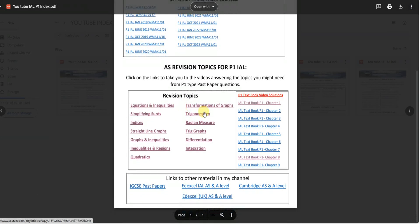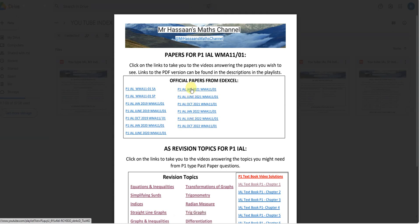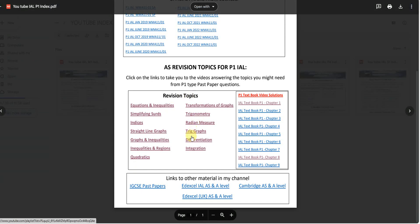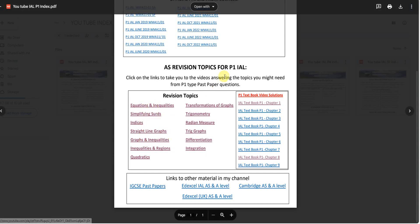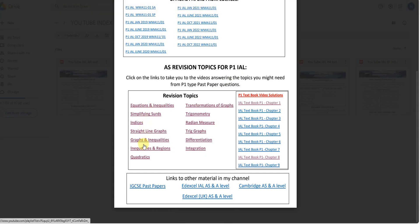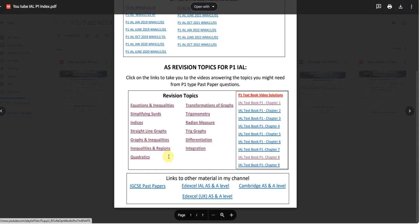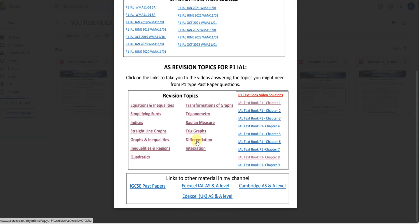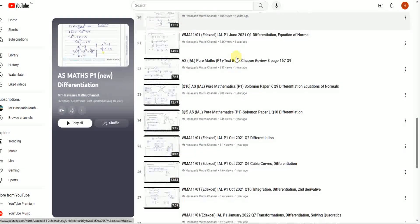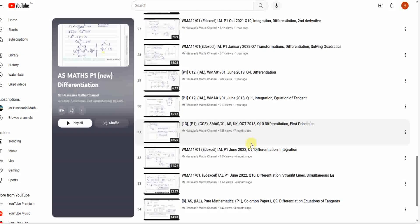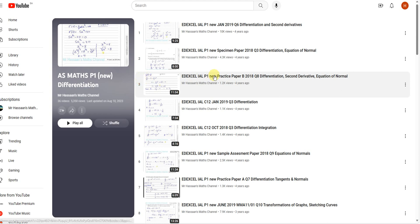You also have something else, which is the revision topics for P1. I've answered questions and saved them according to the actual paper in the playlist at the top, and I've also saved them according to the topic further down. Some of these questions are from the papers, some from the textbook, some from other sources. For example, if you have a problem with differentiation in P1, you click on that link, it will take you to the playlist, and you'll see all the different questions I've answered on differentiation — including equations of tangents and normals — in that playlist.